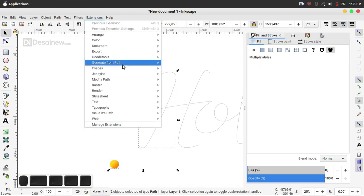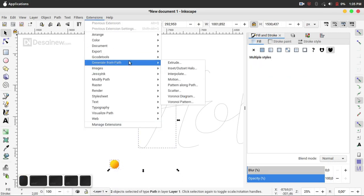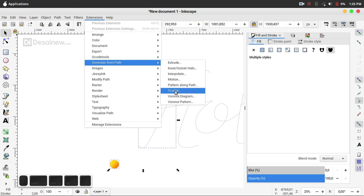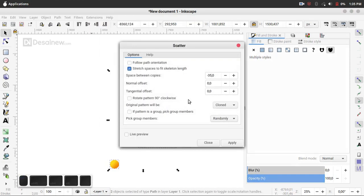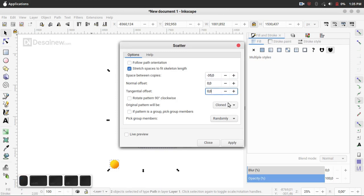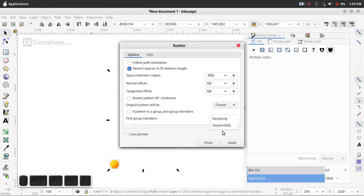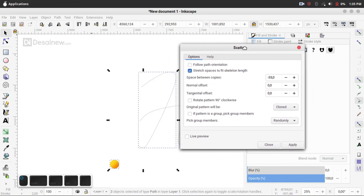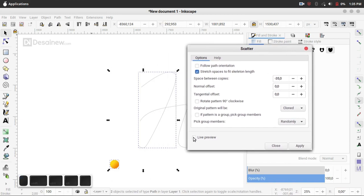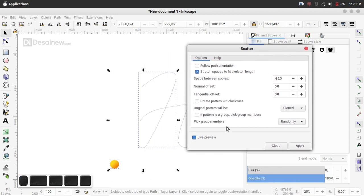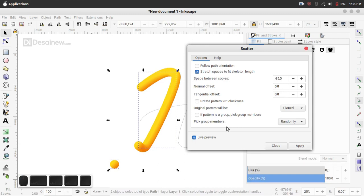And stroke object, Extension, Channel From Red, and click Scatter. Check here, check Stretch Space to Fit Skeleton, Neck Length, and Spin Between Copy. We will number minus 35, and here we choose Clone and Randomly and click Live Preview and wait like this, and click Apply and close.